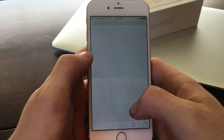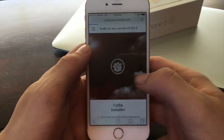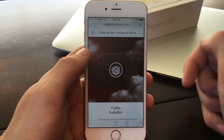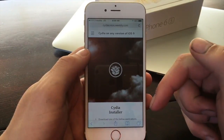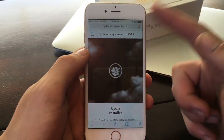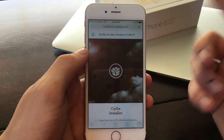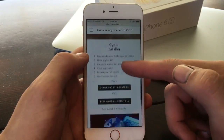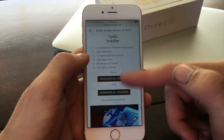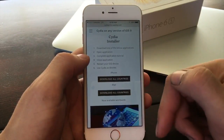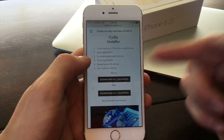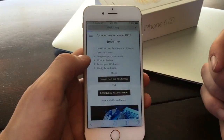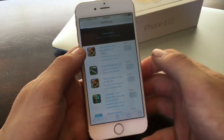Just open Safari here. What you're going to do is go to the description below and click the link for 'download Cydia' and it's going to bring you to this webpage. So if you're running an iPhone, click on 'download all countries'. If you're running an iPad, click on 'download all countries'. I'm running an iPhone.